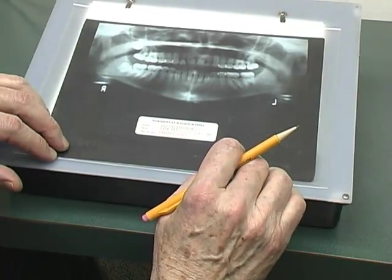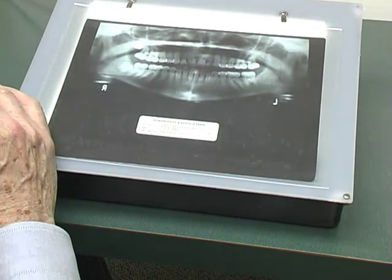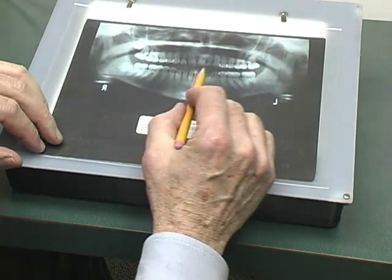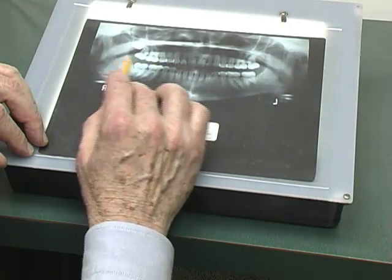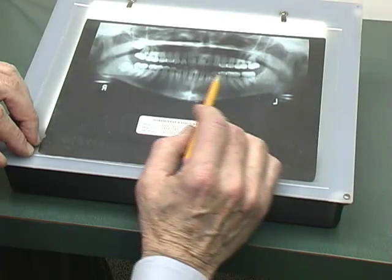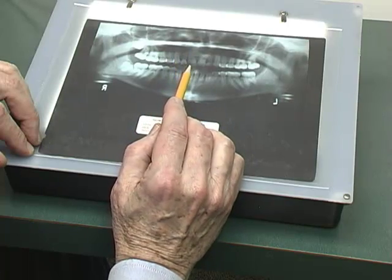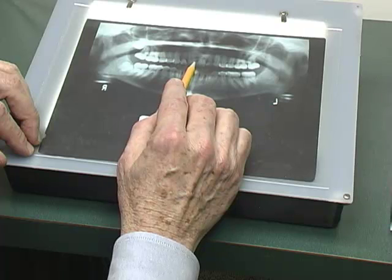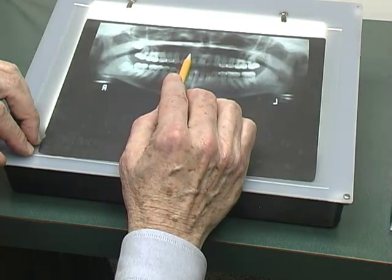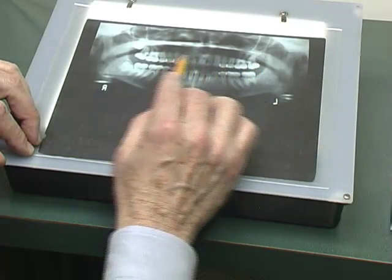Let me use an example from calibration case number three. Because of research on panoramic film distortion over the last ten years, the board has modified the root angulation parameter so that the canine areas will not be scored. In this panoramic, the maxillary left central is tipped distally and appears to be in contact with the left lateral — scored two points. The right central is also tipped distally and close to but not touching the right lateral — scored one point. The rest of the arch looks fine.